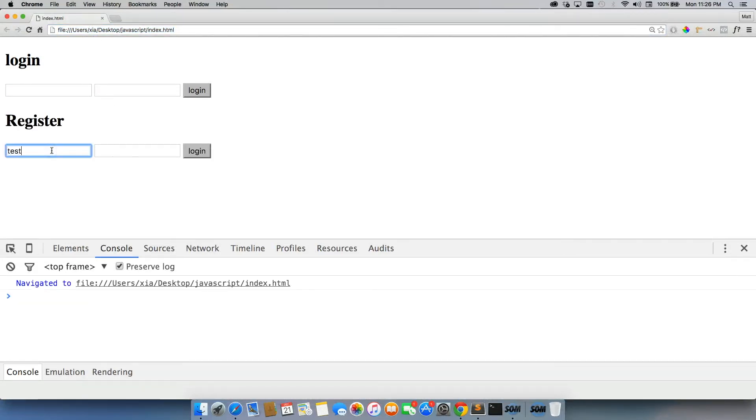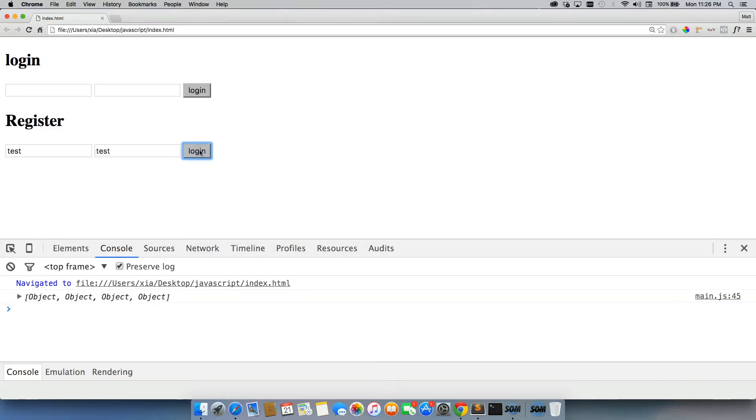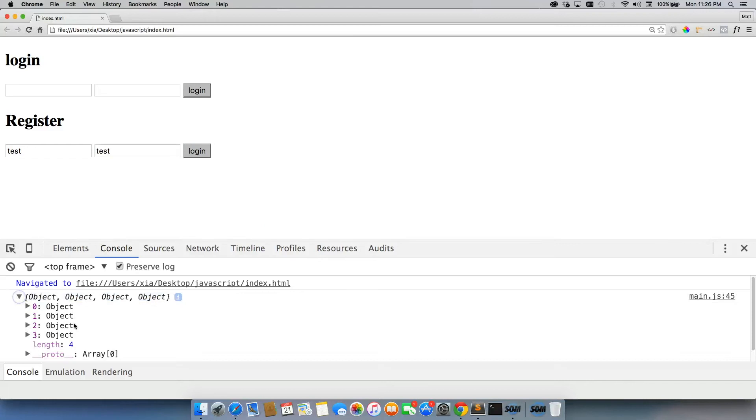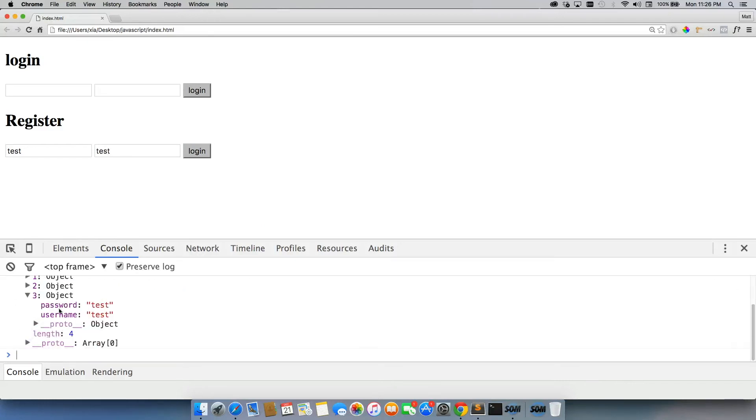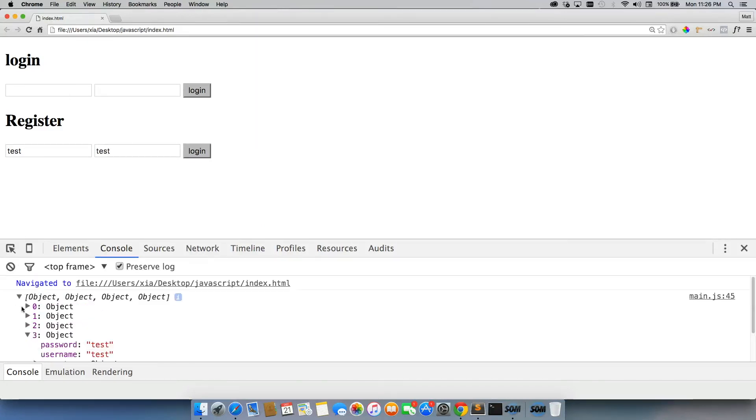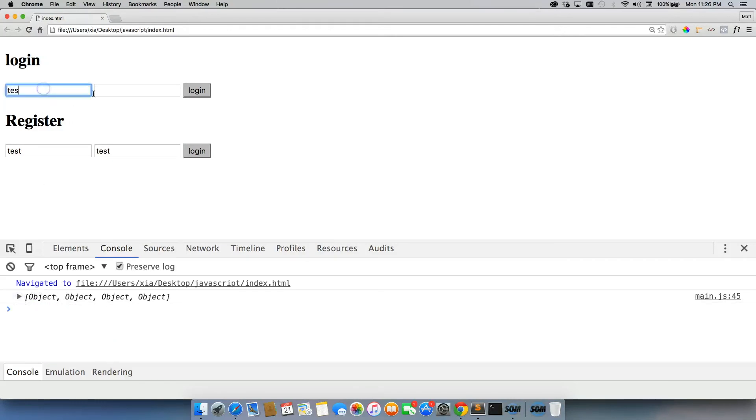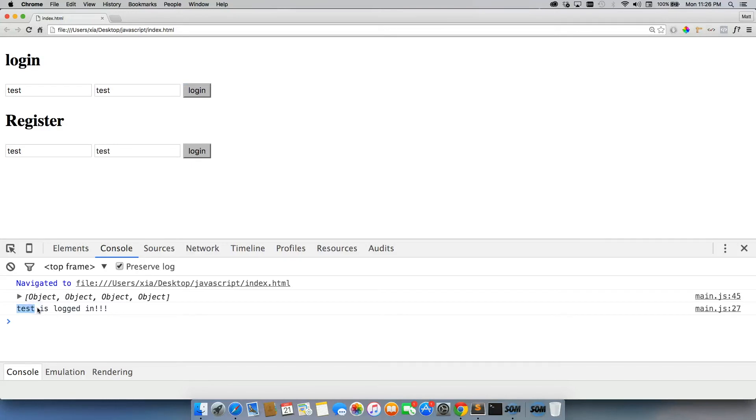Refresh the page. And I'm just going to do test and test. And I'll do login. Which by the way, we need to change this from login to register. But look at that. So we had three objects before and now we have four with a password and username of test and test. I come back here and I do test and test. Now it says test is logged in. So it's working. It's registering a new user.